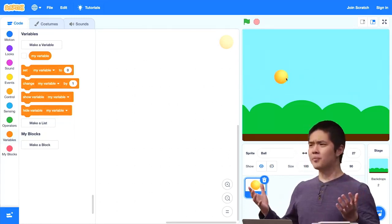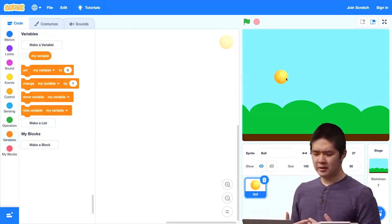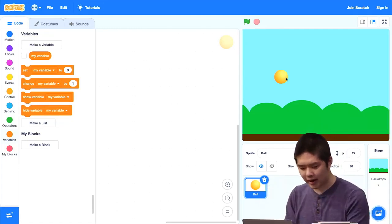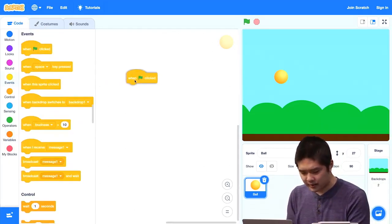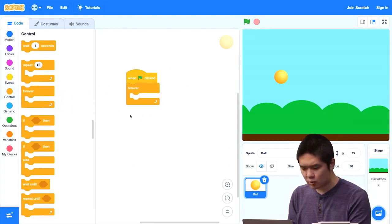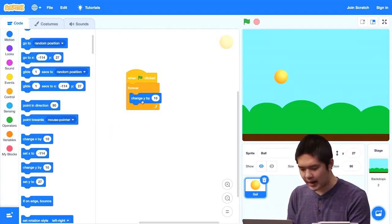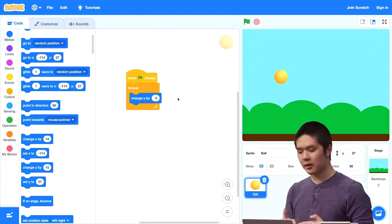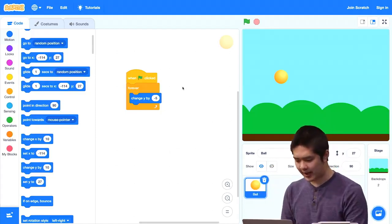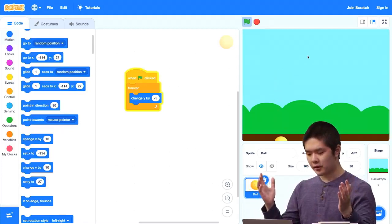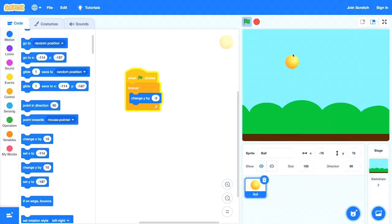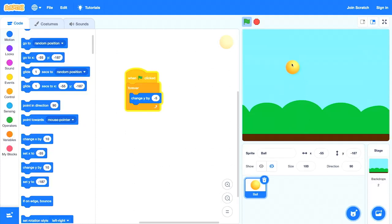If the ball is in the air, it's going to fall until it hits the ground. When the green flag is clicked, I'll forever change the y value by negative 5. Negative 5 means the ball moves down, and we forever keep repeating that. Pressing the flag, the ball falls. If I bring it back up, it keeps falling because it's inside a forever loop — it keeps falling until it hits the ground.